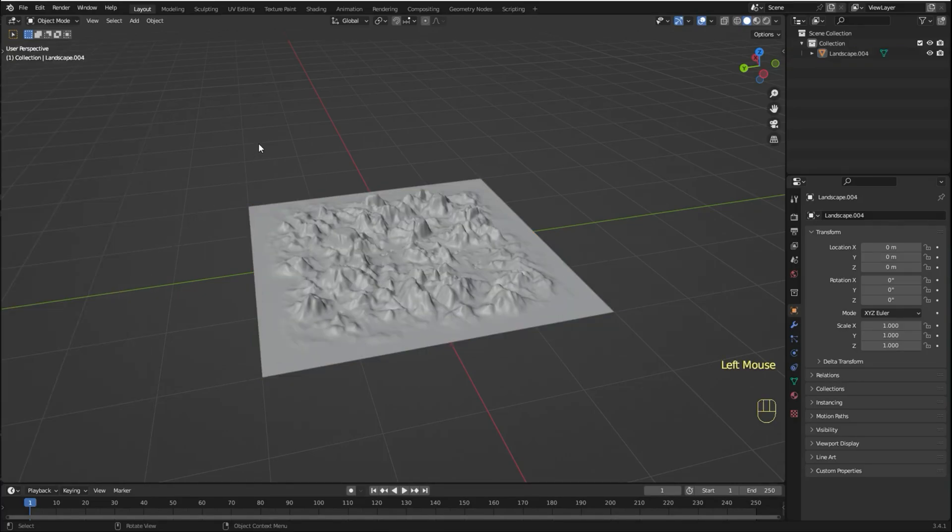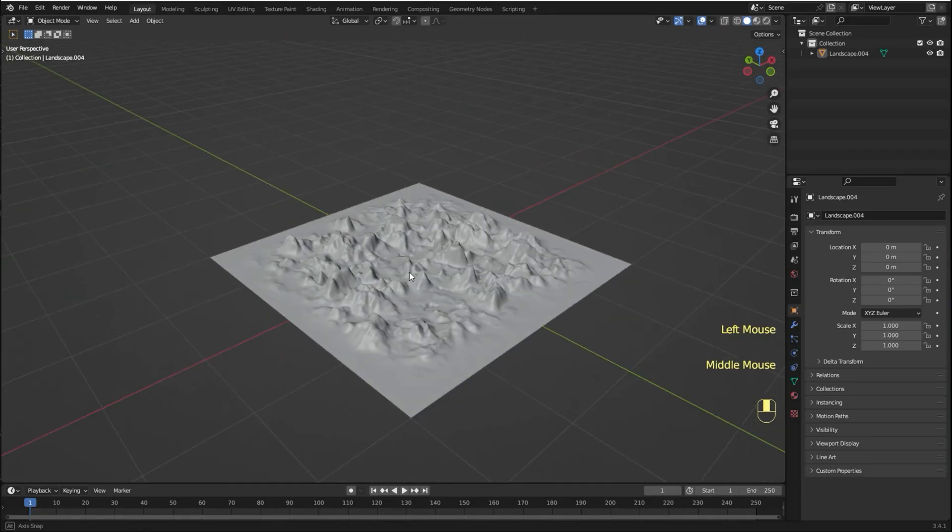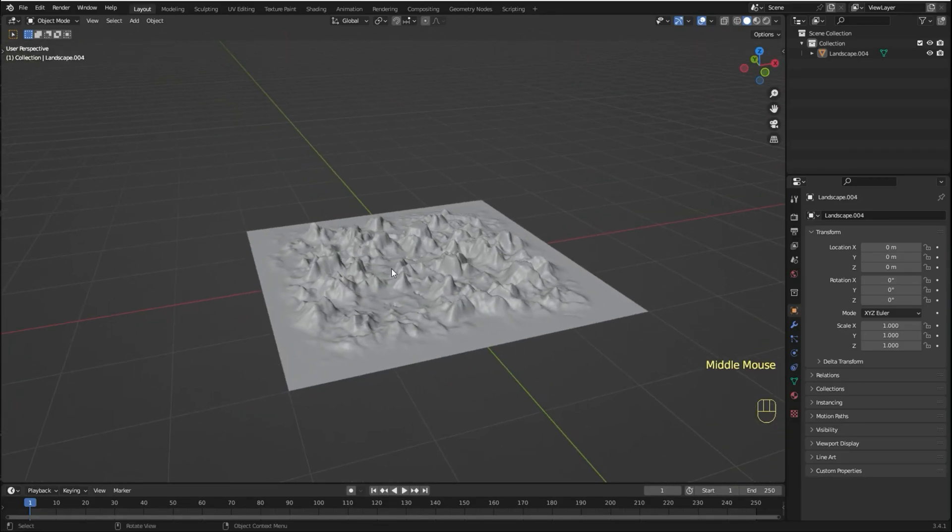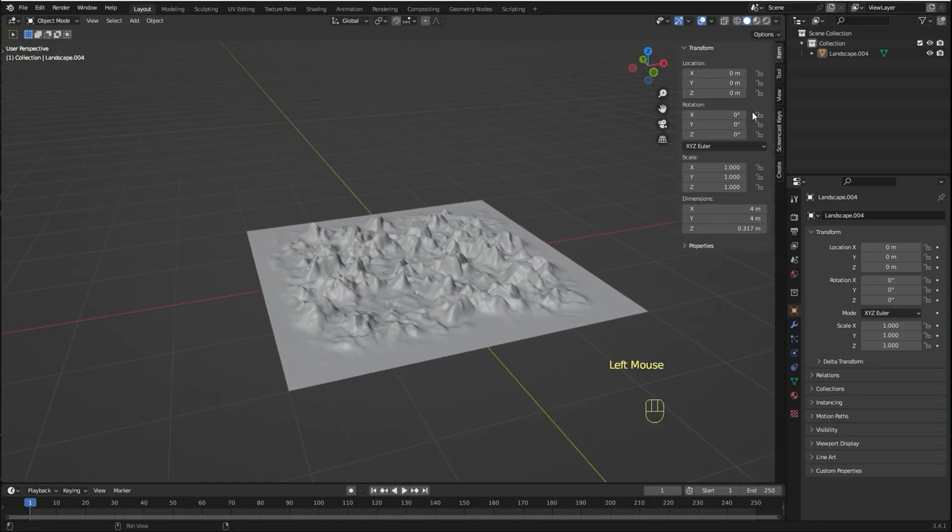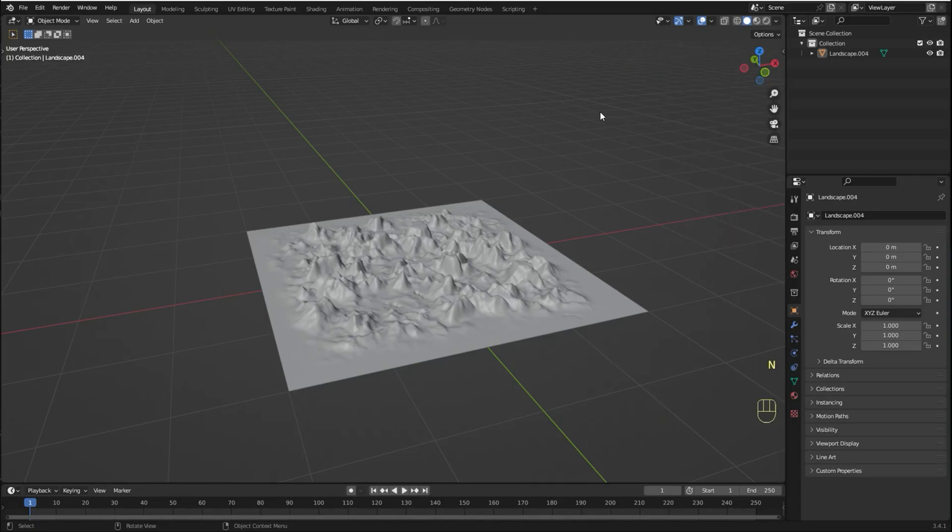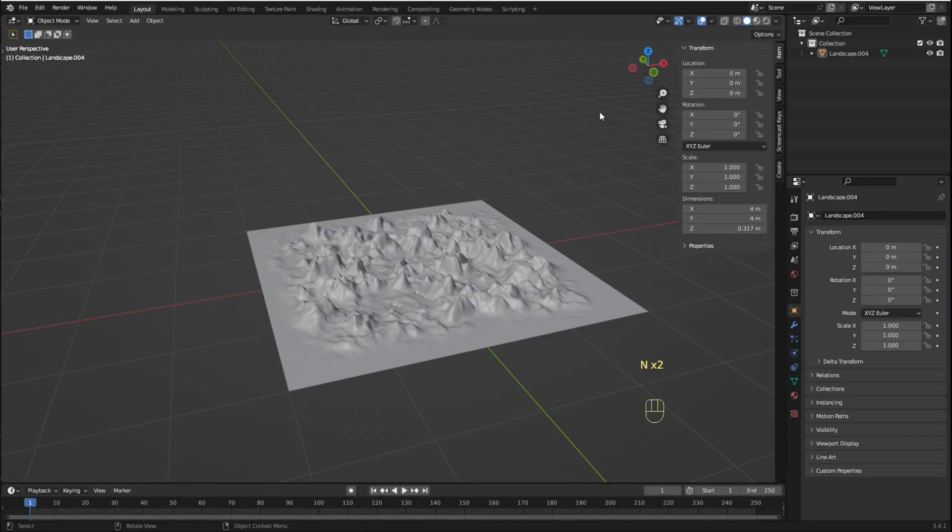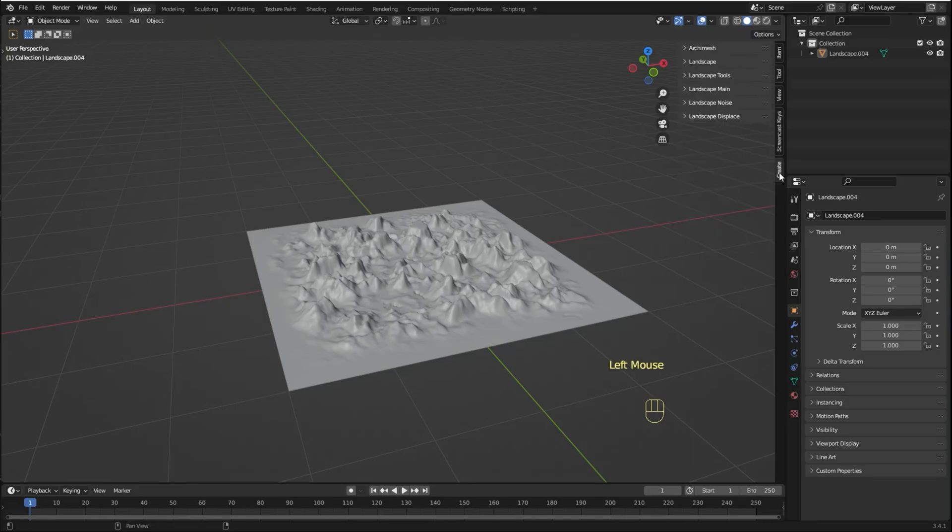So let's say you close this panel, but you still want to make some changes to your landscape. You can click here or simply press N to open this menu. And you can come here to create and here have a lot of options to adjust your landscape.